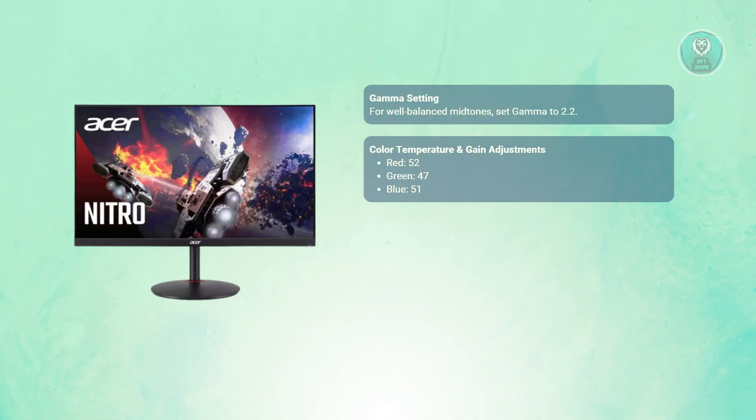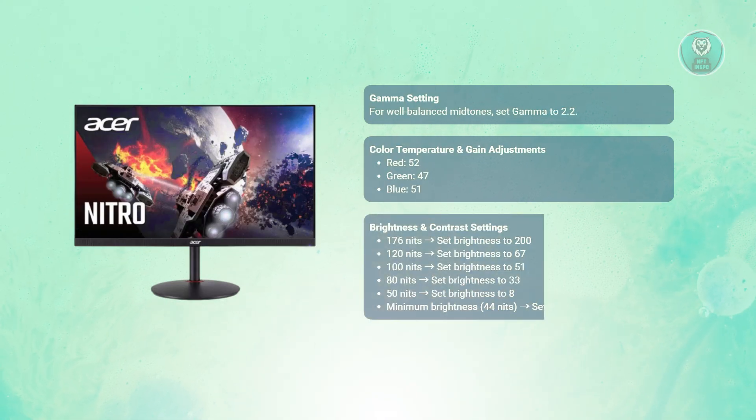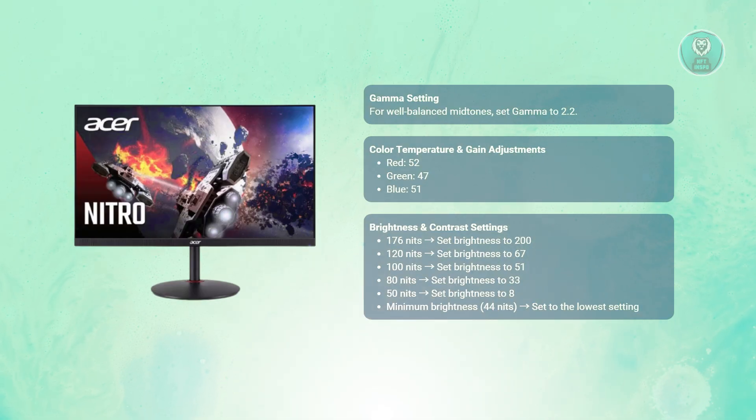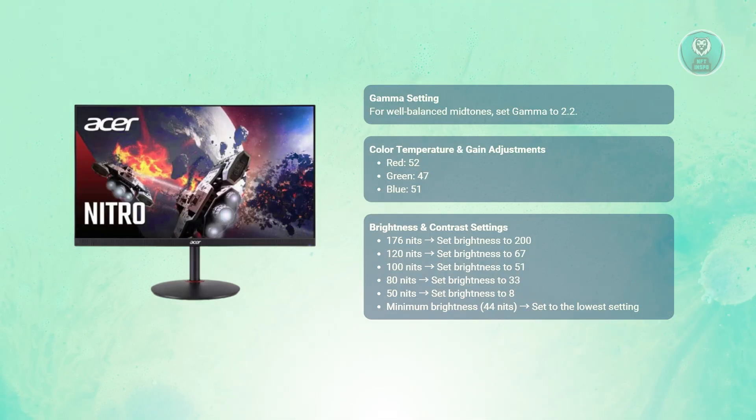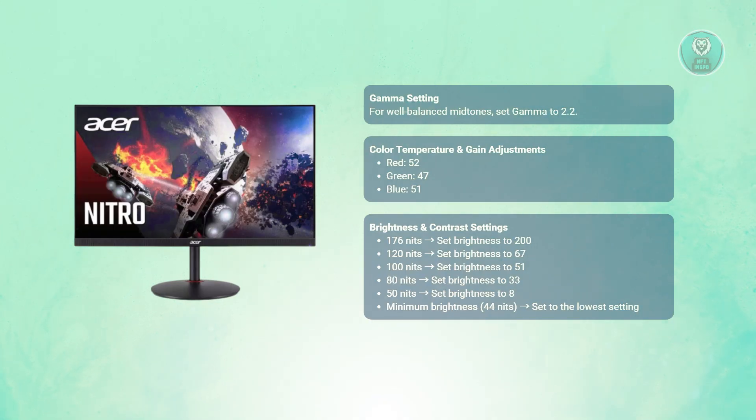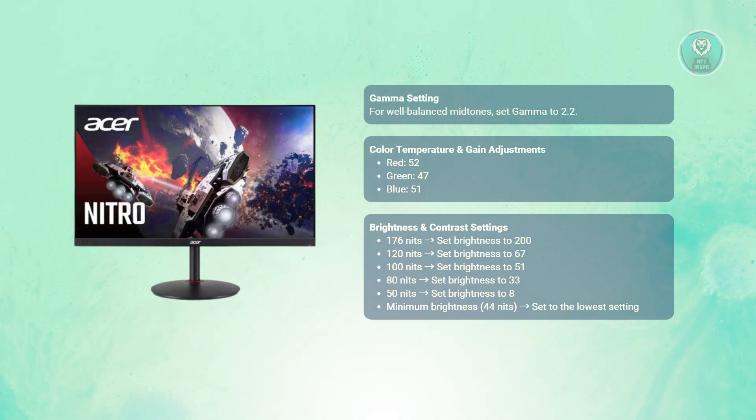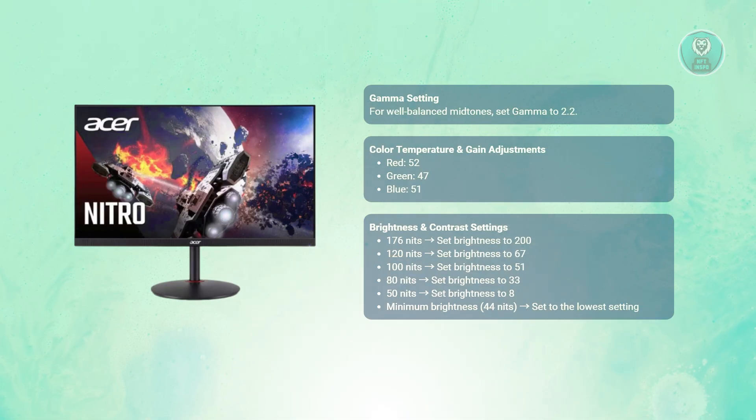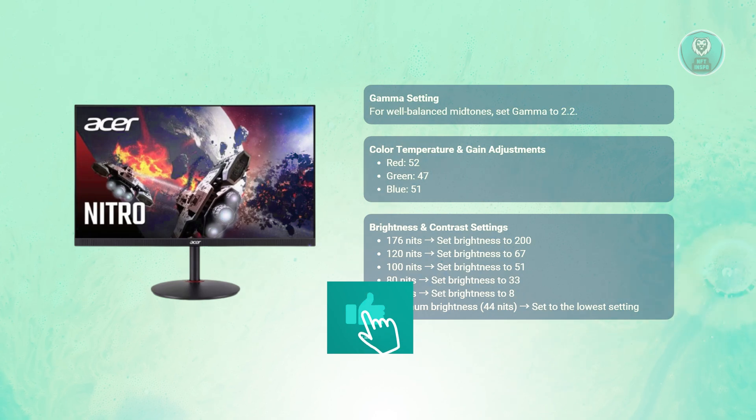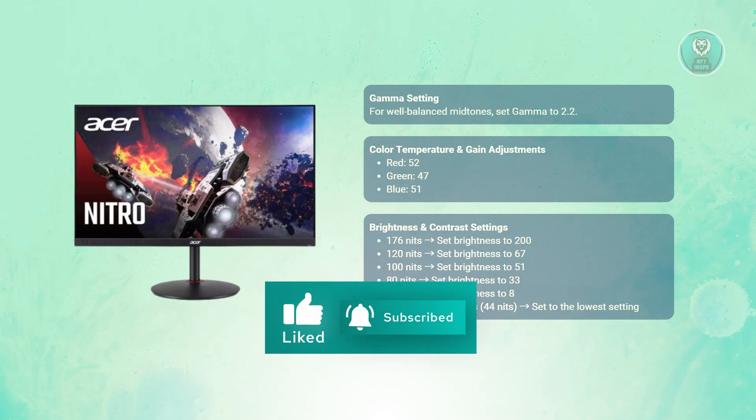For the brightness settings, you want to adjust based on the ambient lighting for a comfortable viewing experience. For 176 nits, set the brightness to around 200; for 120 nits, set it to 67; for 100 nits to 51; for 80 nits to 33; and for 50 nits to 8.